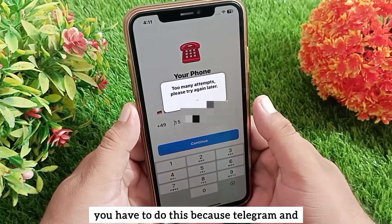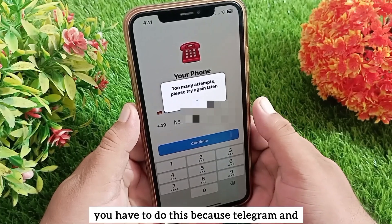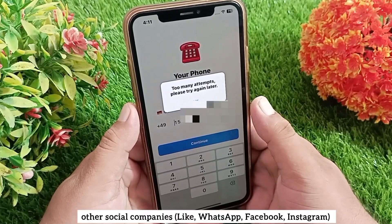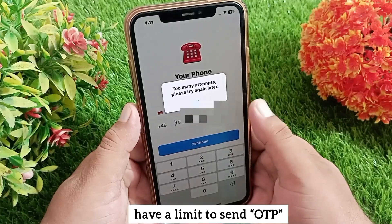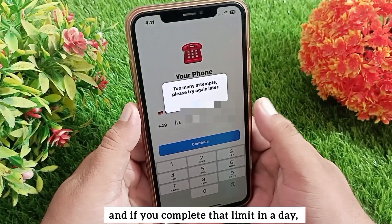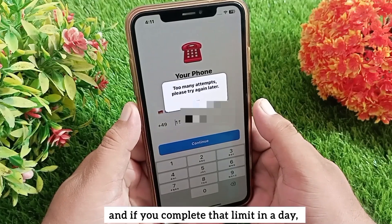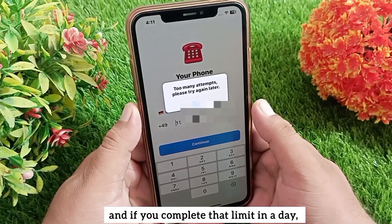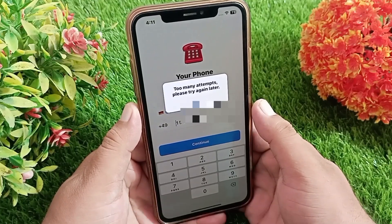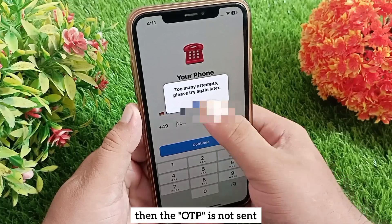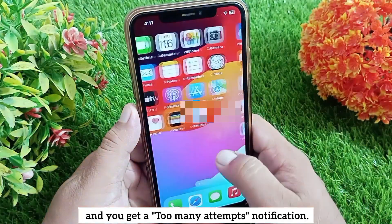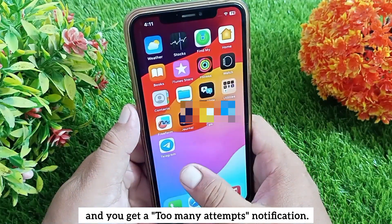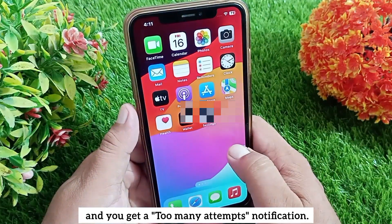You have to do this because Telegram and other social companies have a limit on how many OTPs they can send in a day. If you reach that limit, the OTP is not sent and you get a 'too many attempts' notification.